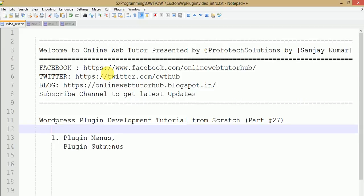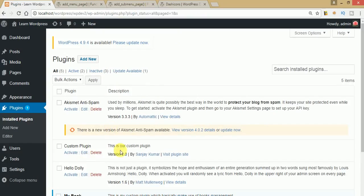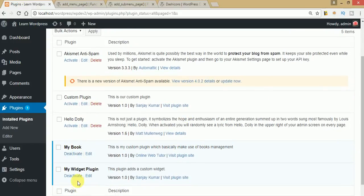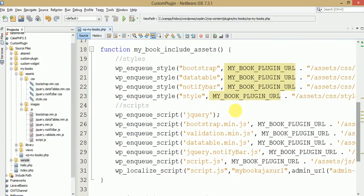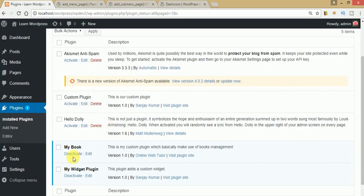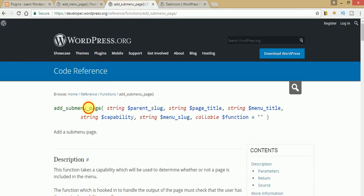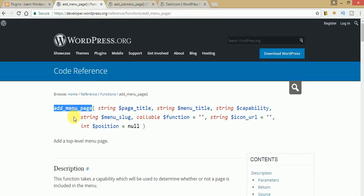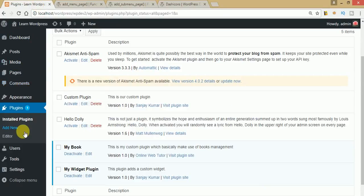Hello guys, welcome to Online Web Tutor presented by Profotech Solutions team. I am Sanjay. We are learning WordPress plugin development tutorial from scratch, and this is part 27 of our video session series. In this session we will create our menus while plugin activation. We will use add_menu_page and add_sub_menu_page — two functions provided by WordPress which include menu sections in the left sidebar.